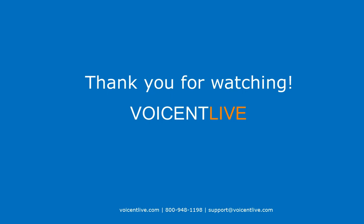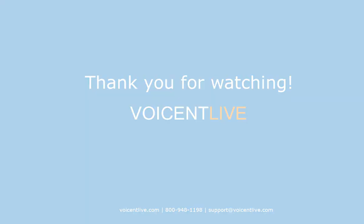Thanks for watching. Contact us or visit our website to find out more about VoiceAndLive.